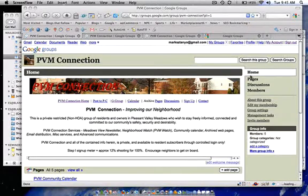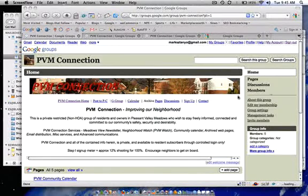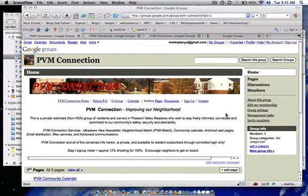We are going to have pages, discussions, and our member information is also going to be contained here. That section will probably be made private.